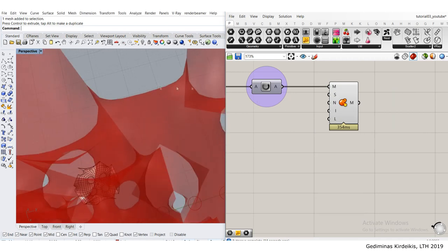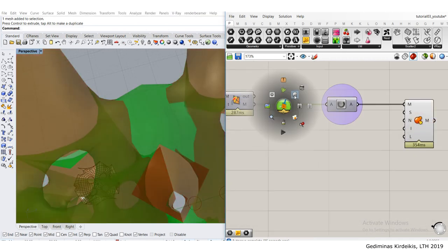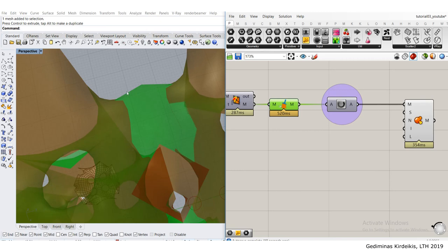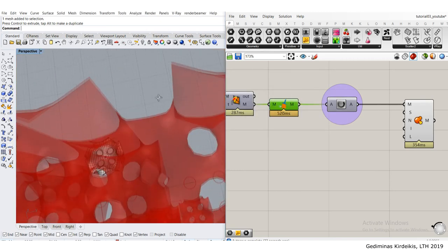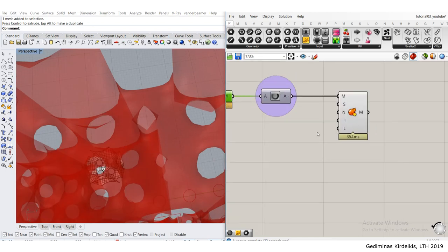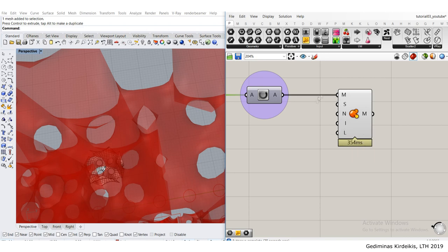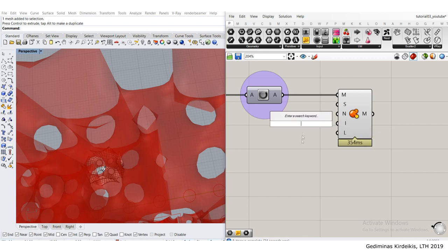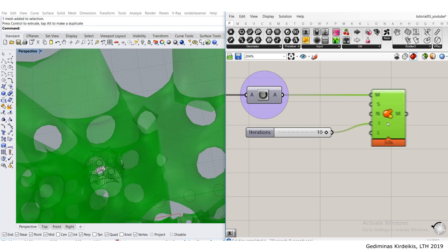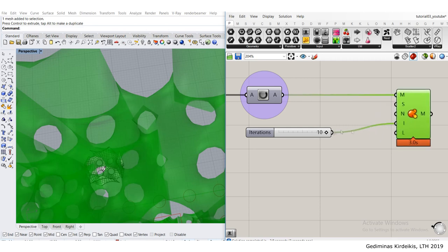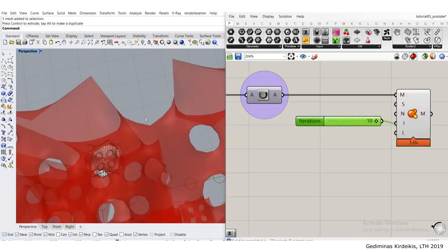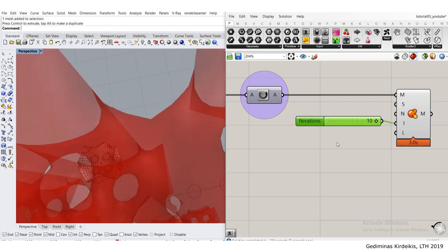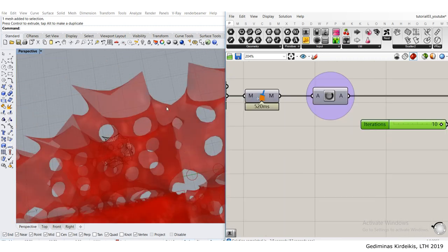For mesh smoothing, even with one iteration you can see how much it smooths out. Let me preview the unsmooth version. That's the unsmooth version and that's the smooth one. This tells me that the settings are almost correct, but perhaps I want more iterations. So instead of using one iteration I'm going to use 10, which will make this quite a heavy tool.